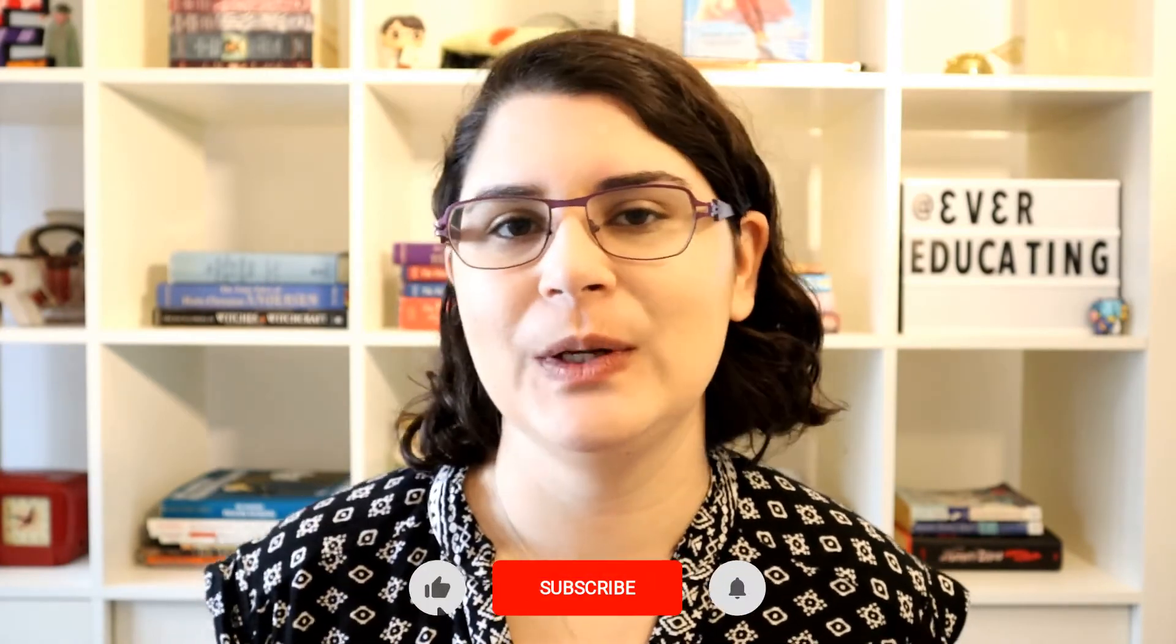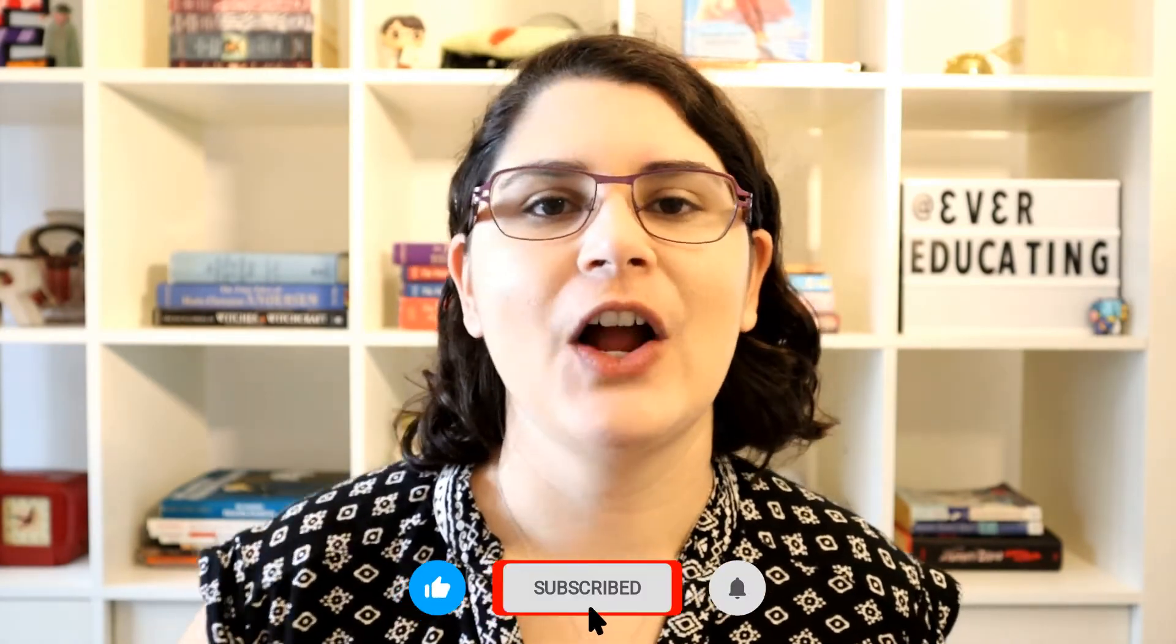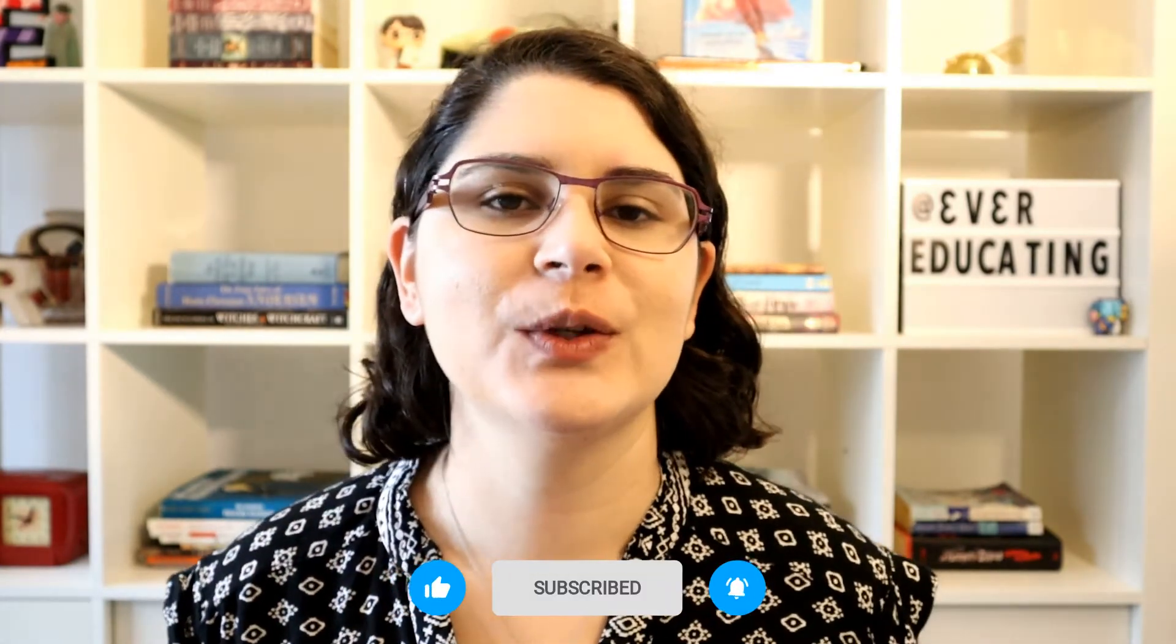So hi there this is Erica from Ever Educating and this channel is teaching tools, tips, ideas, and resources for college instructors or high school teachers. Digital badges if you don't know what they are, here's one example and here's another and here's a third and here's a fourth.